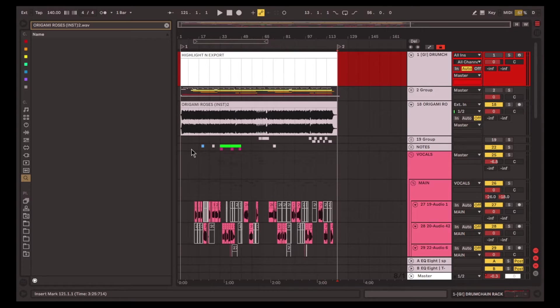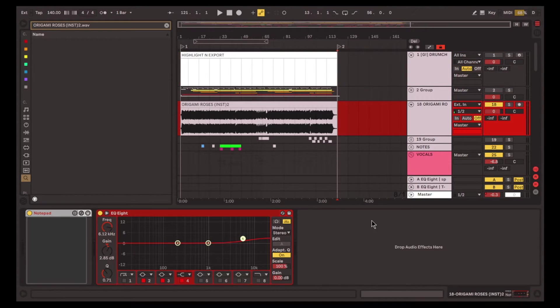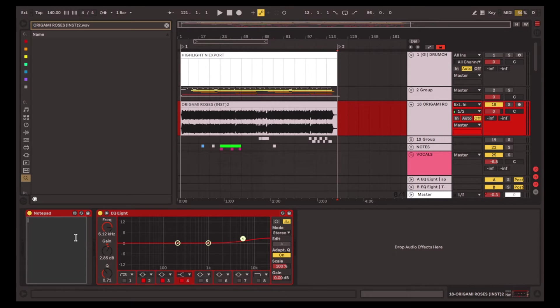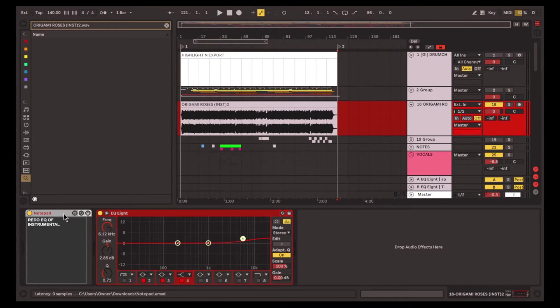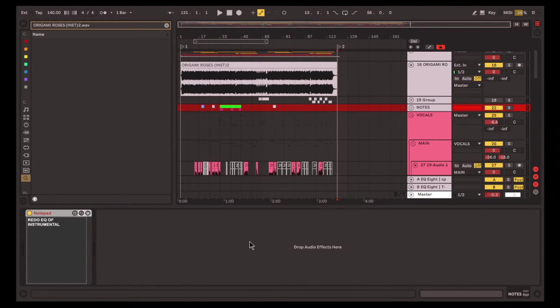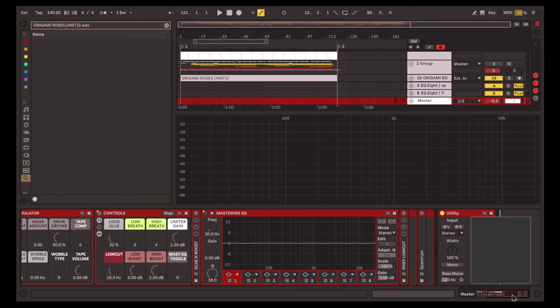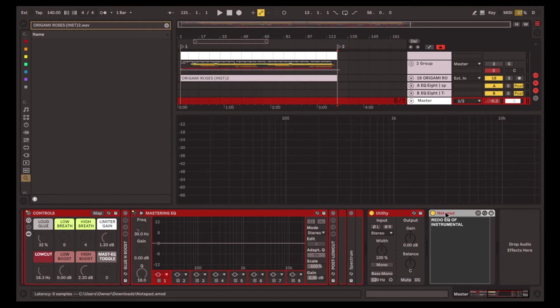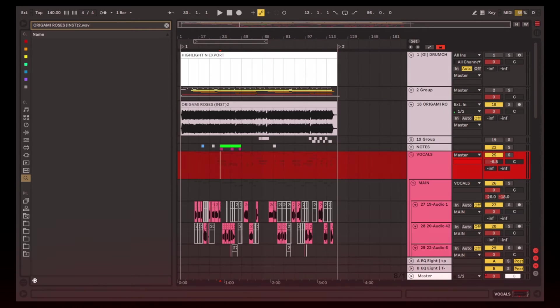Another thing is there's also a Max for Live device called Notepad by Elephant. I may be using a free and old version, but it still works. Let's say for example, I want to redo EQ of Instrumental over here. And since this is a Max for Live device which goes on the effects window, I can put this in groups of tracks. I can put this on the master as well, if I want an overall notes to jot down for the entire project. The link for the Notepad Max for Live device will be in the description below.